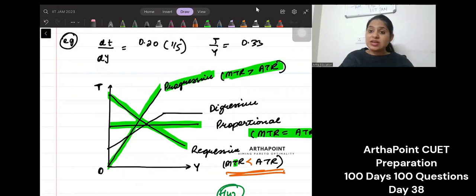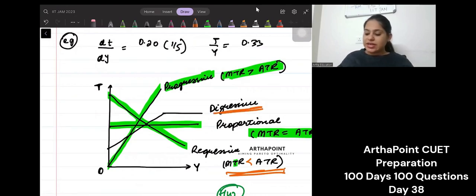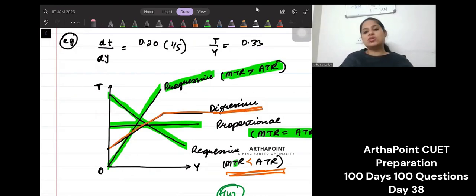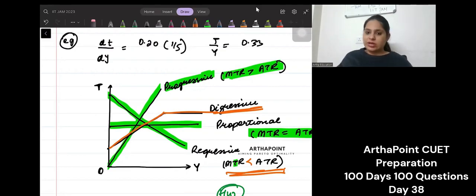There is another kind of tax called digressive tax. It increases for a while but then becomes constant after a certain level of income.